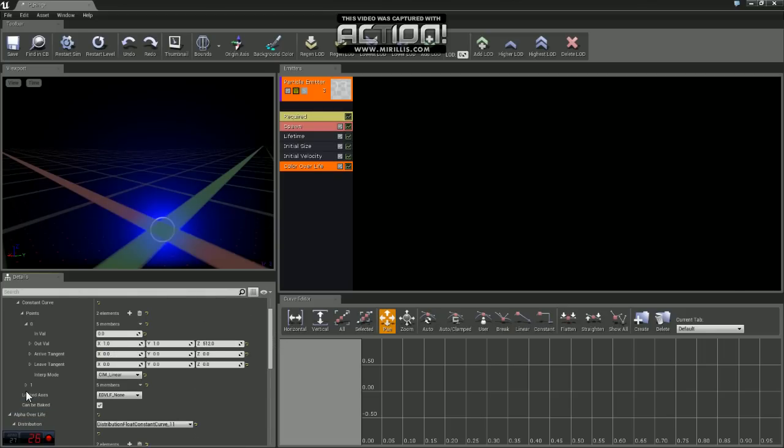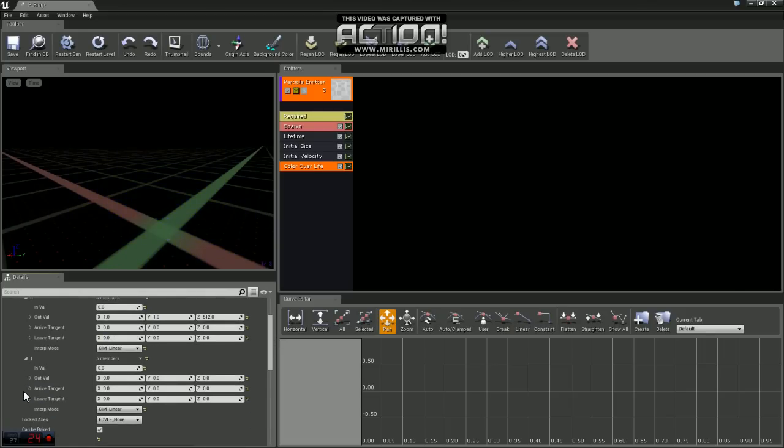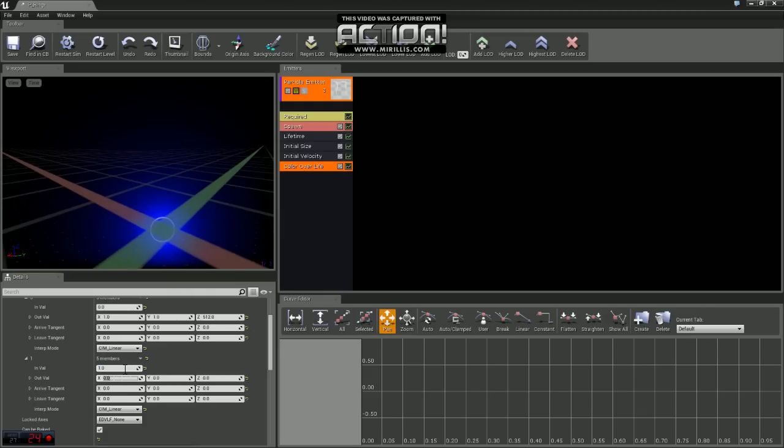If you scroll down here to 0.1, open that up, we're going to change our in value to 1. Our out values are going to be 1 for X, 1 for Y, and 1 for Z.